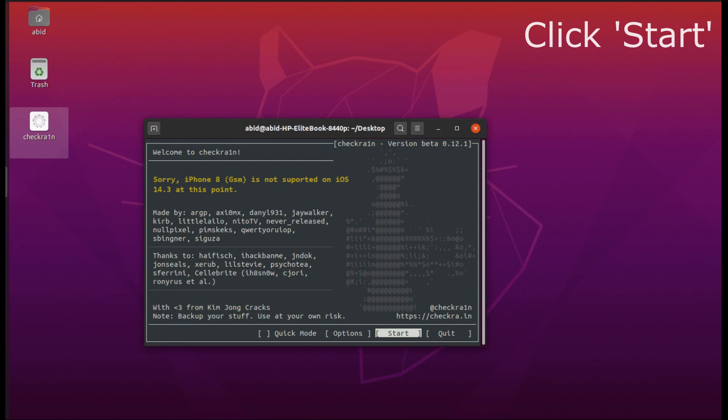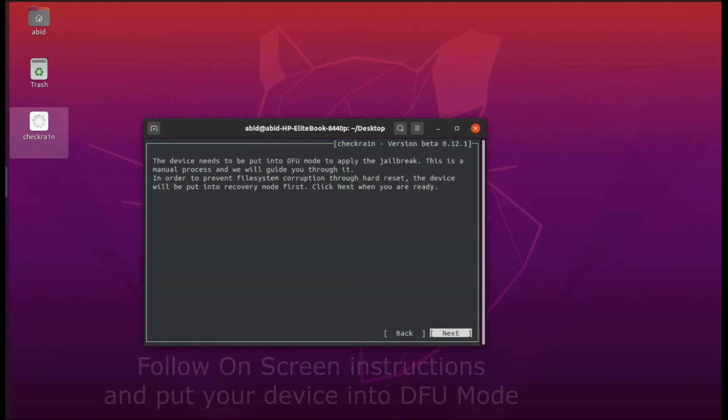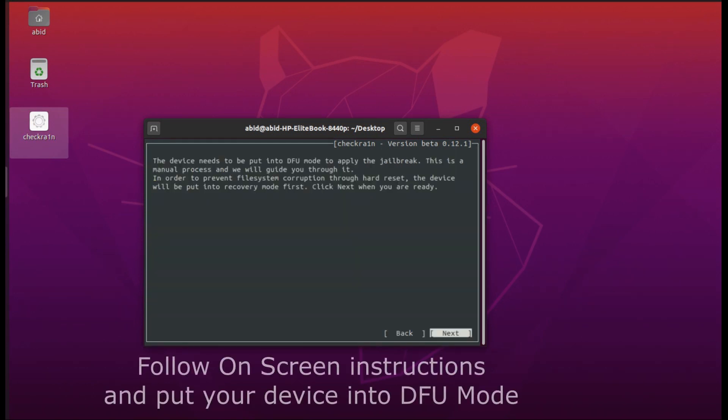Before that, the start button was hidden, so now we will start it. The rest of the procedure is the same. It will put your device into recovery mode. Now follow the on-screen instructions and put your device into DFU mode.